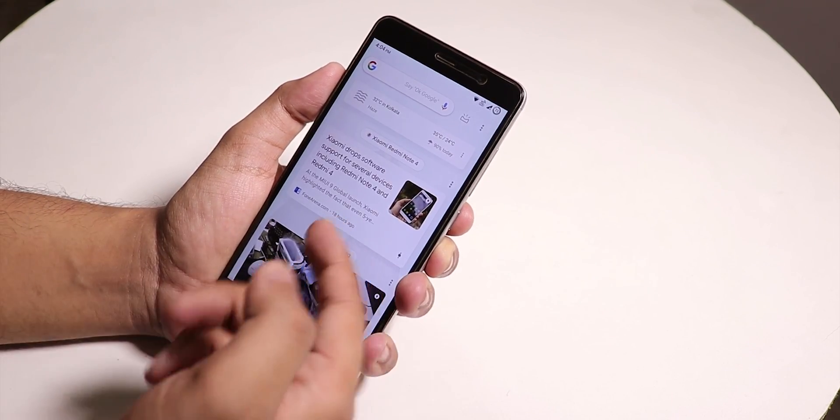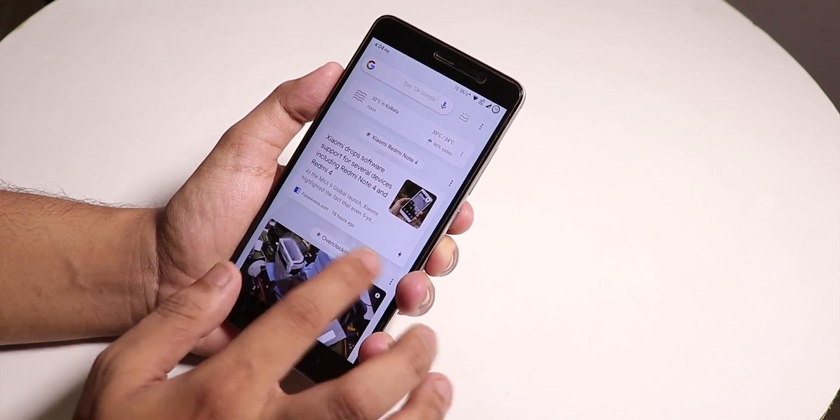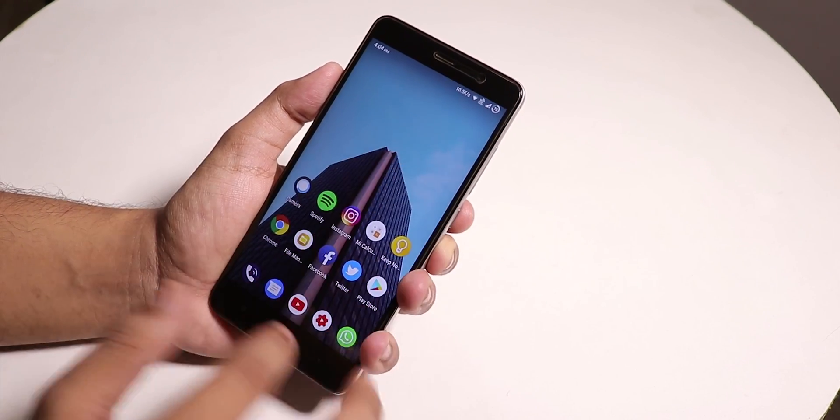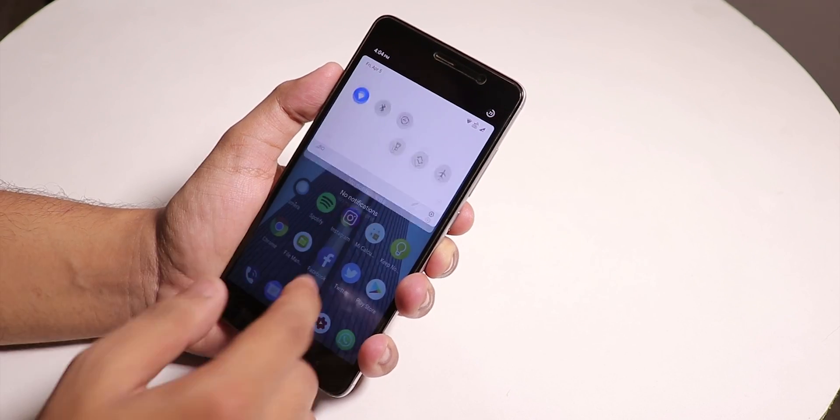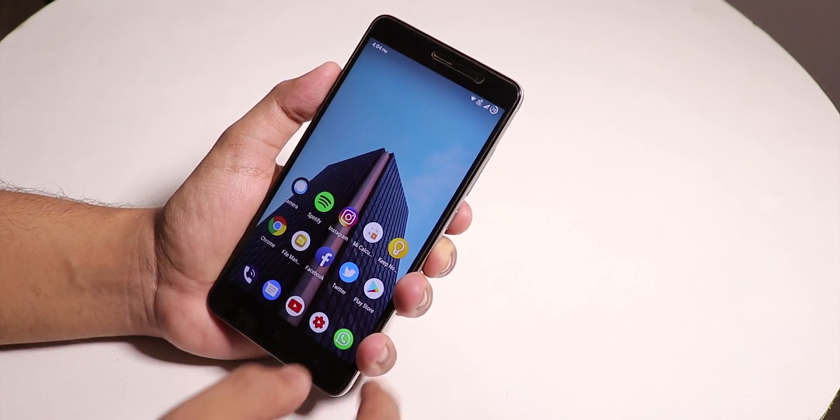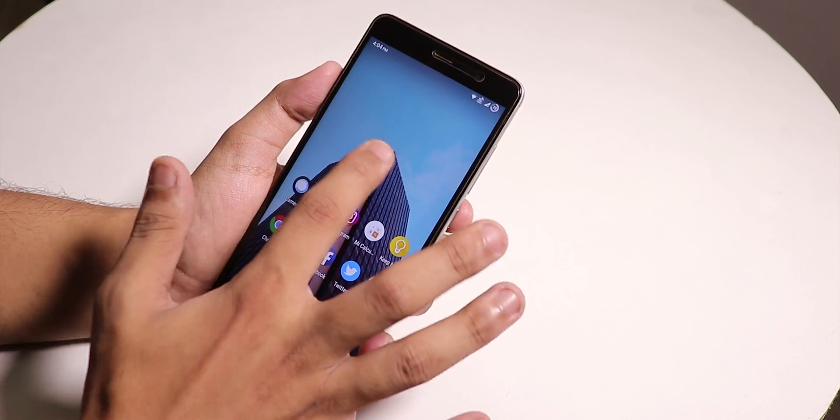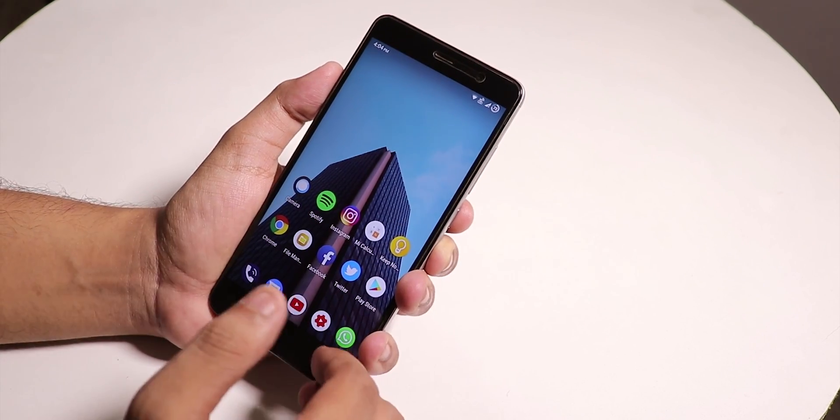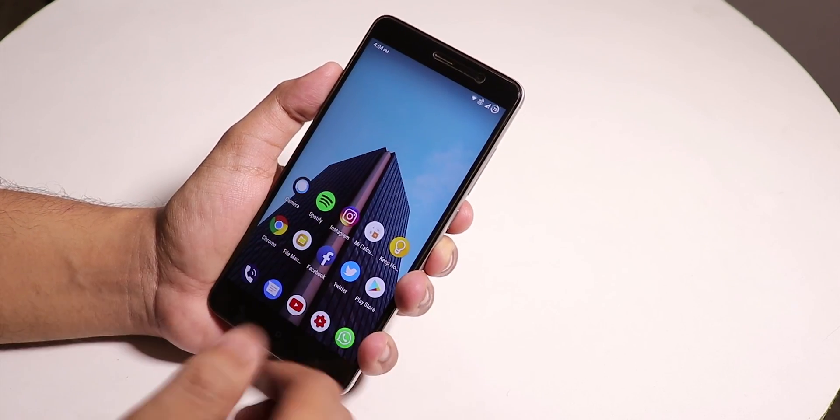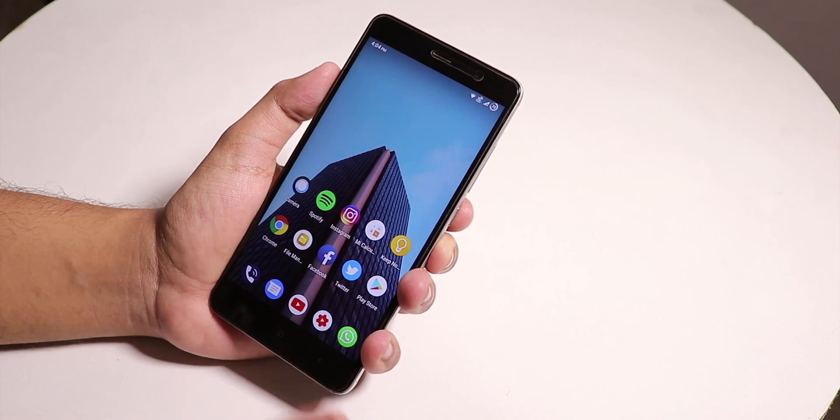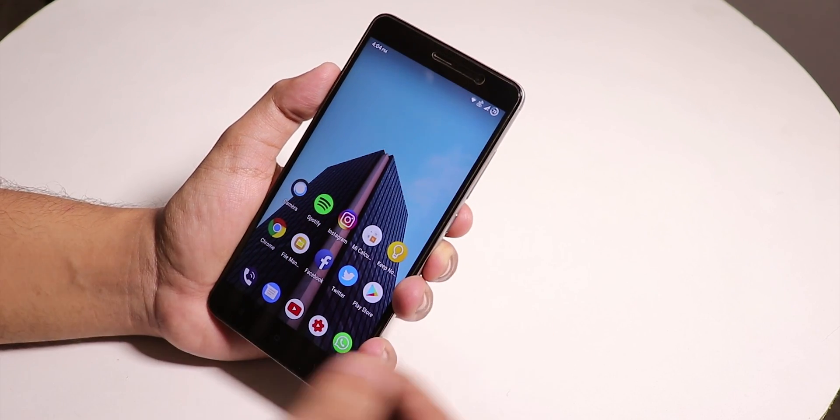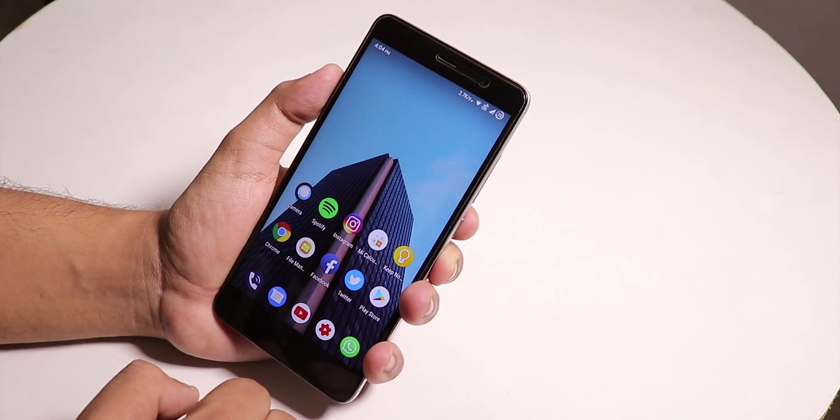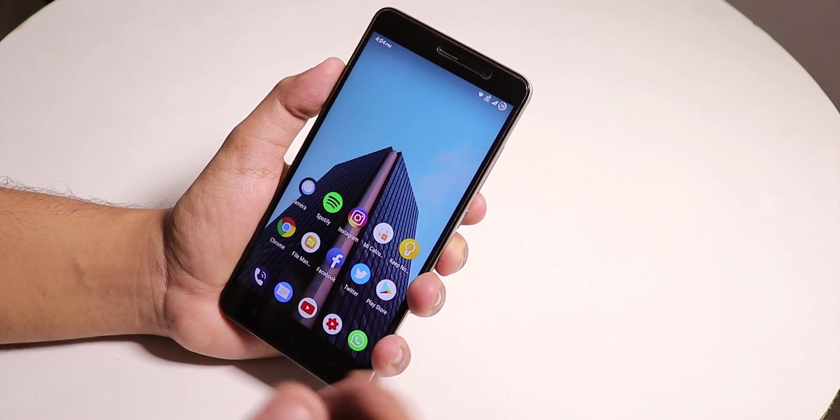If you swipe from the left we have Google Now cards. You can swipe down anywhere on the home screen to get to the quick settings panel, but you can't double tap to lock the screen.